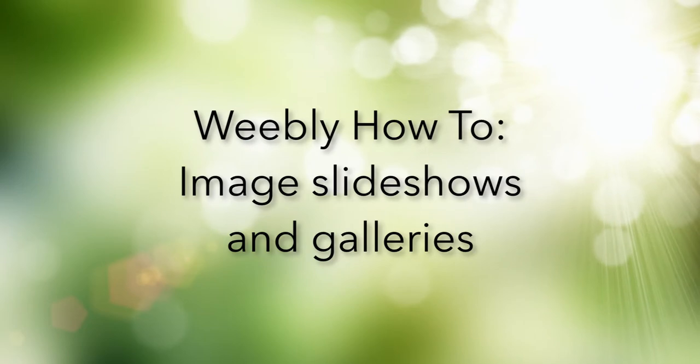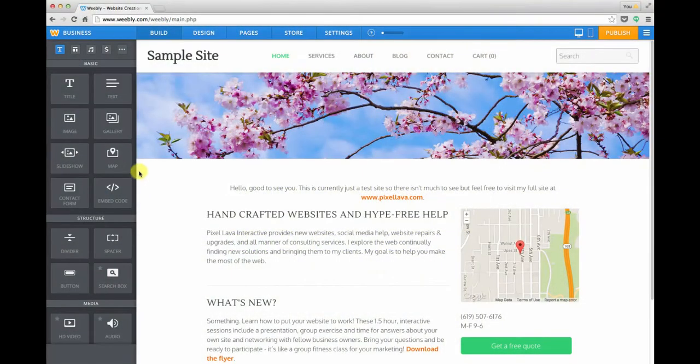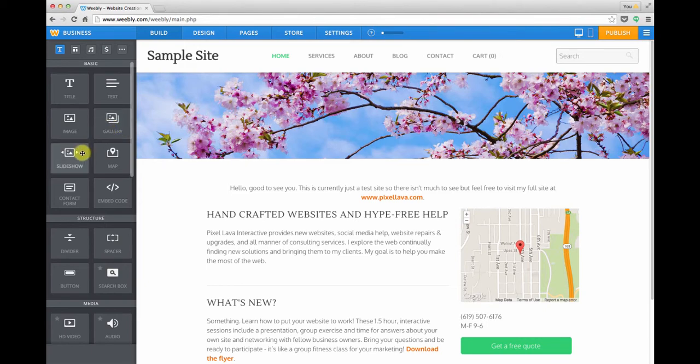In addition to images, Weebly also gives us some nice modules for creating website galleries and slideshows. So let's take a look at how these work.